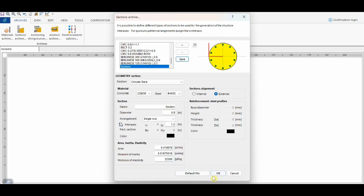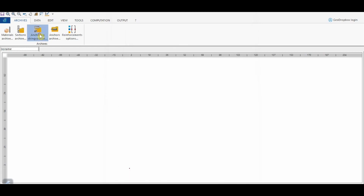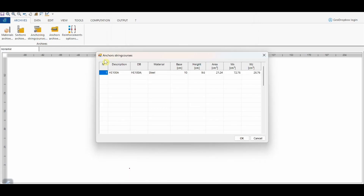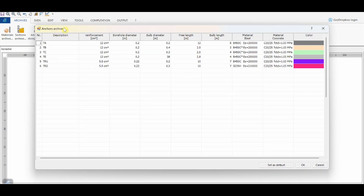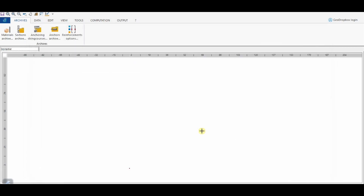This button allows us to manage the database for the anchor string courses. Finally, here we can manage the database of anchors. The user can add different typologies with the desired characteristics. In this application, we will use one type already present in the database.